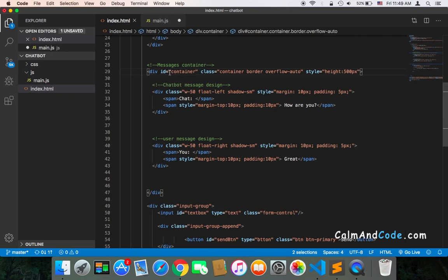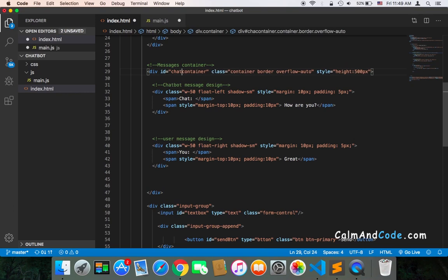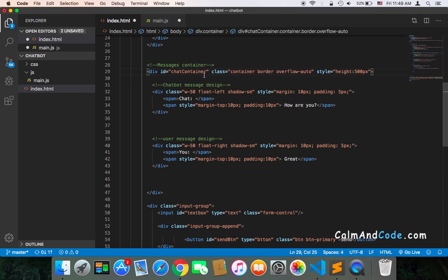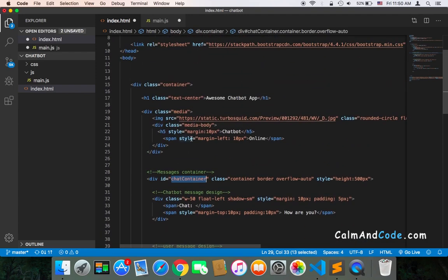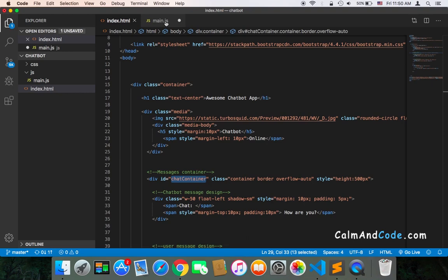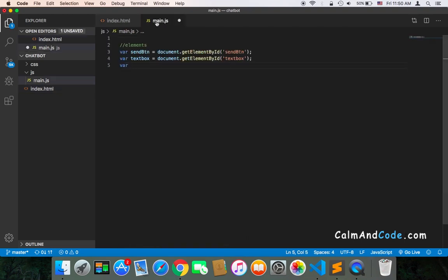In order to avoid errors, I'm going to name it chatContainer with a capital C instead of just 'container', because we already have a class in Bootstrap called container and we need to avoid that. I'll name it chatContainer, go back to main.js, and get this chatContainer: